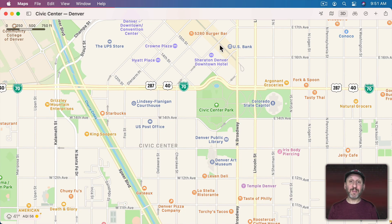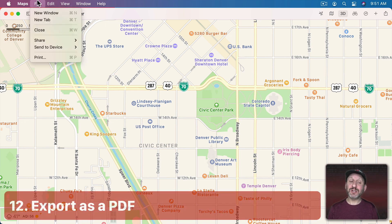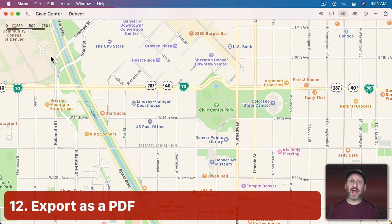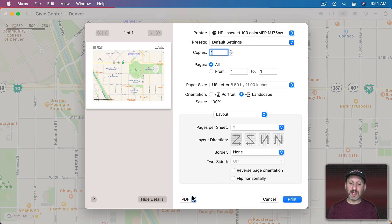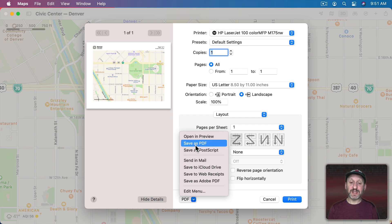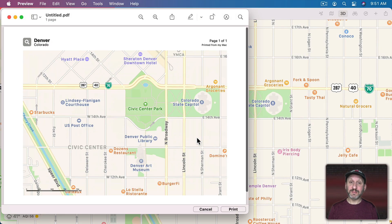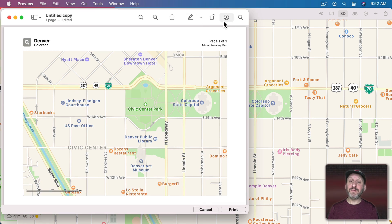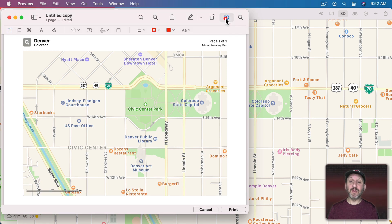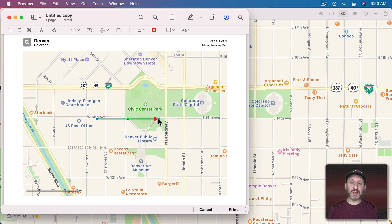If you want to save a copy of the map you're looking at, you don't have to screenshot it. You can go to File, Print, and then use the PDF button to Save as a PDF directly or open it in Preview. In Preview you can use the markup tools to draw things, add arrows, and annotate the PDF.